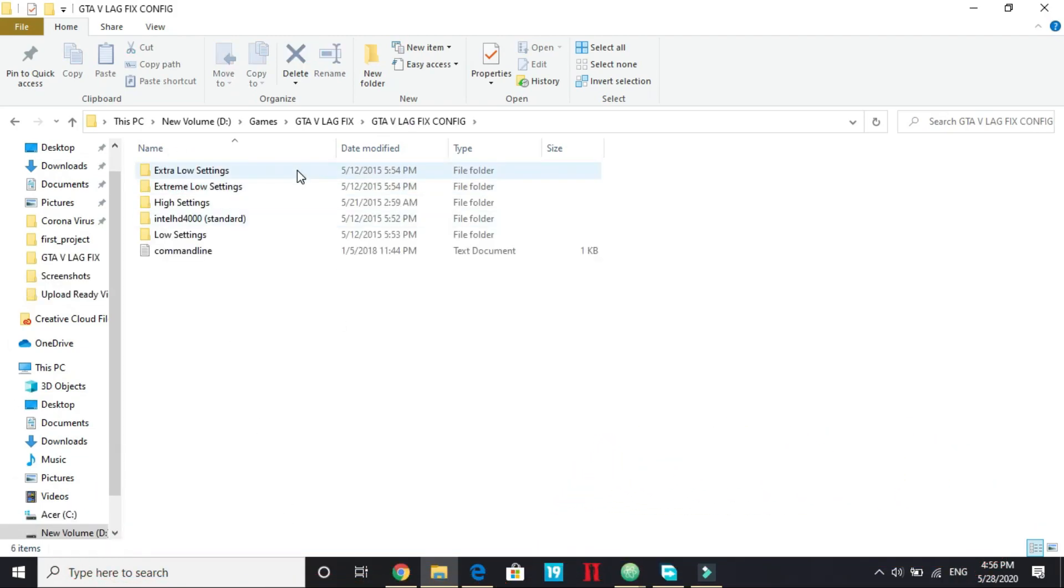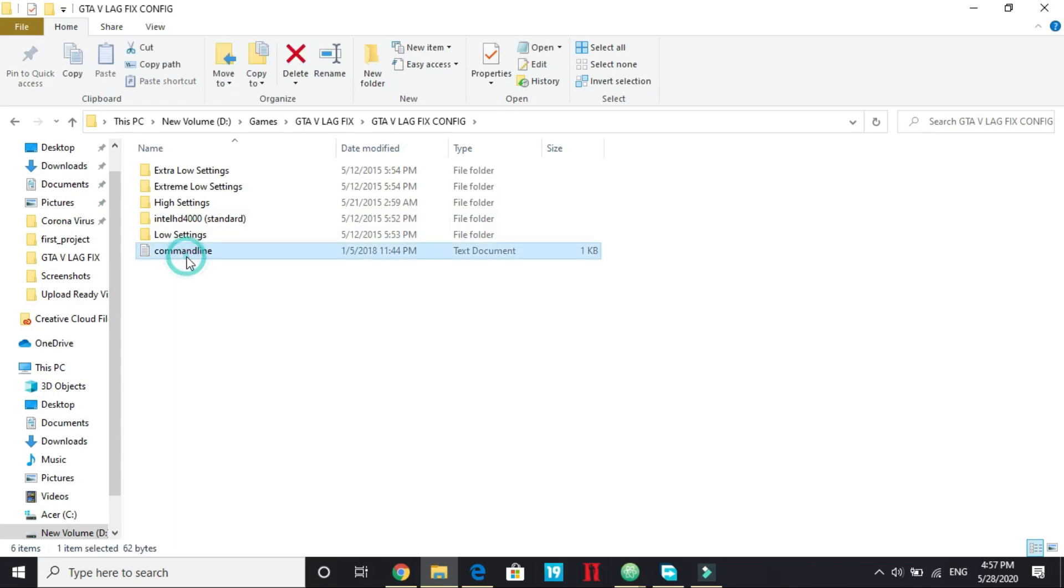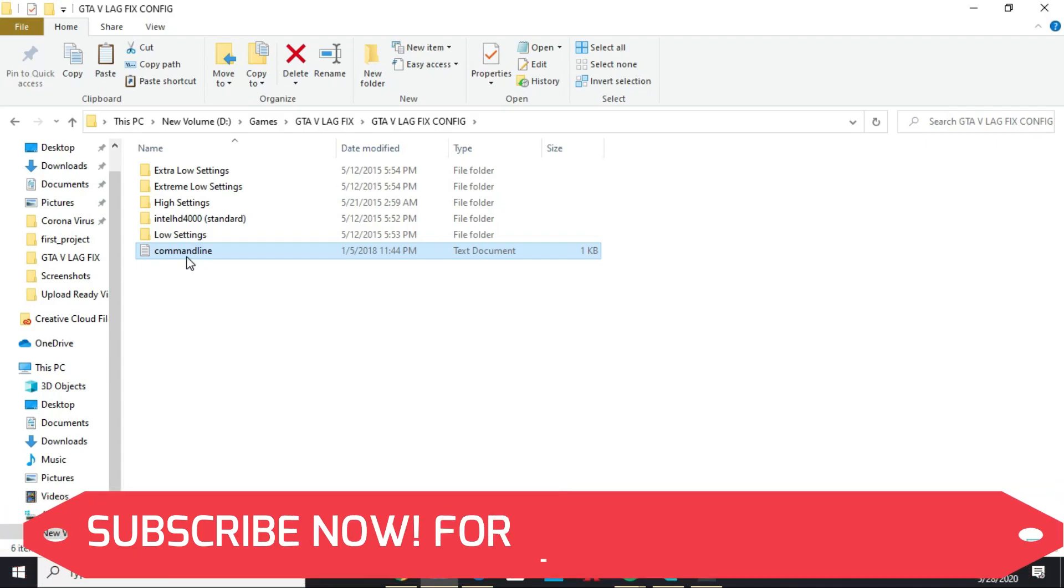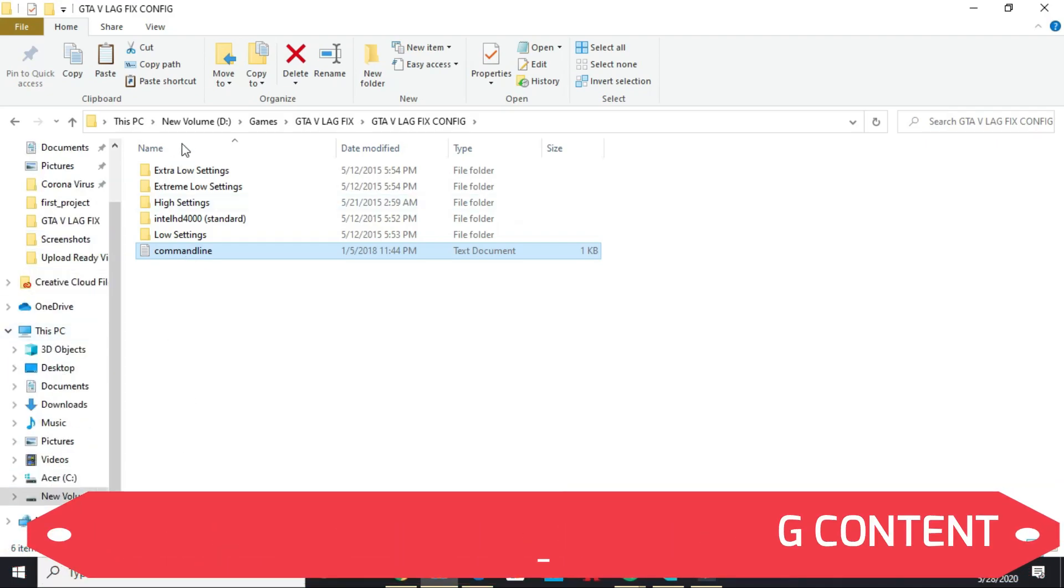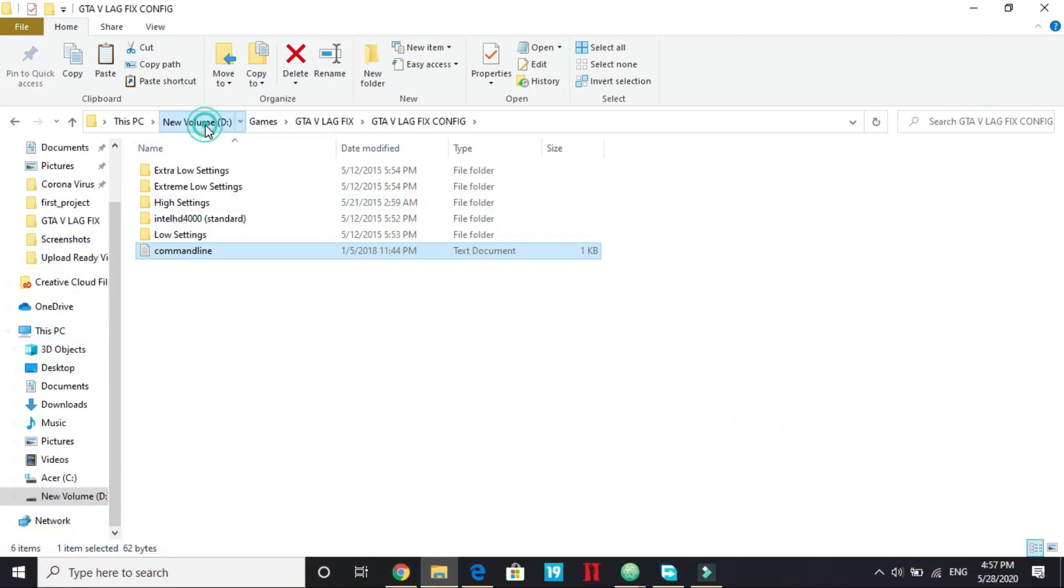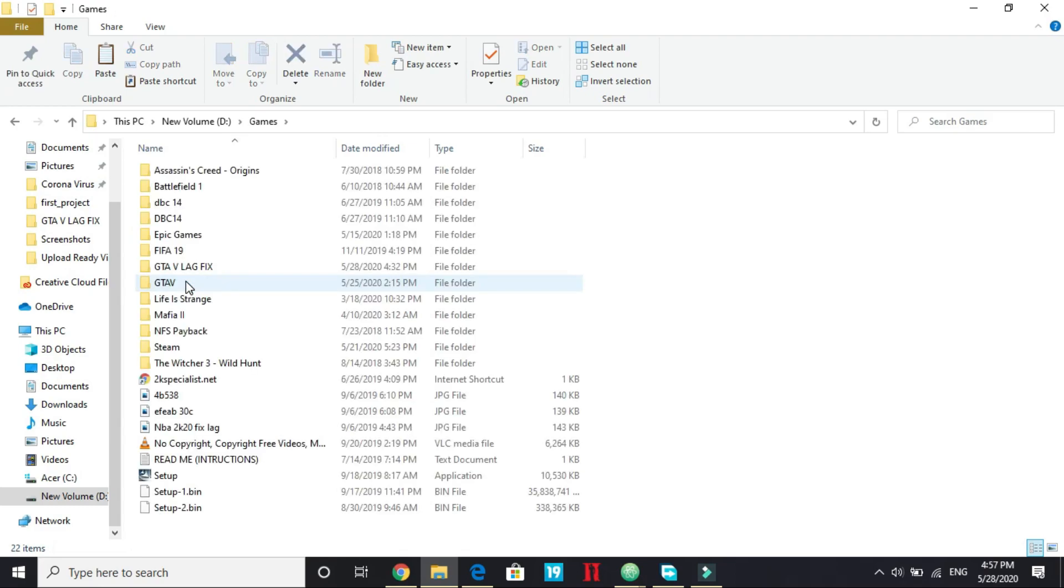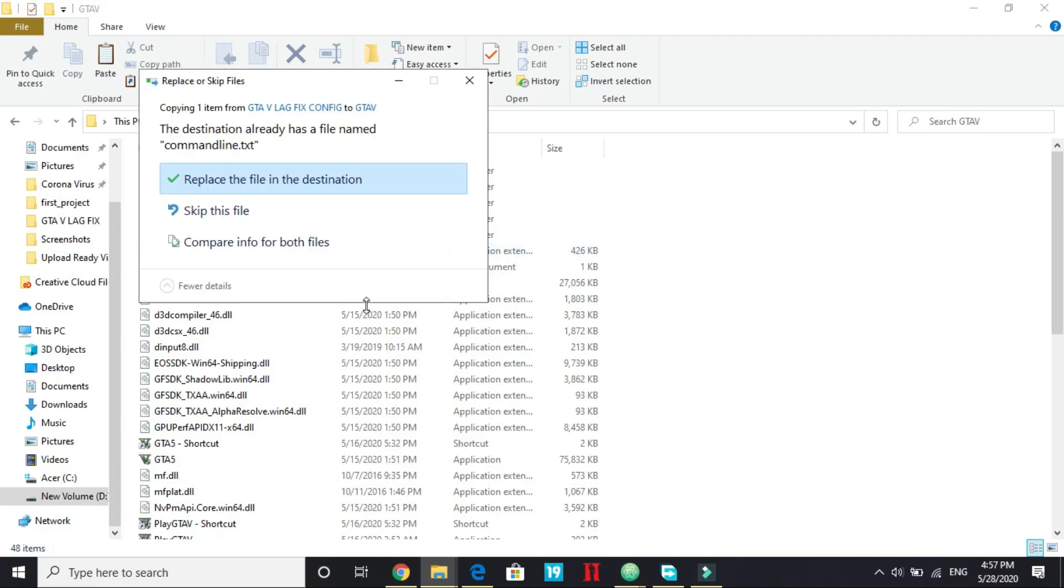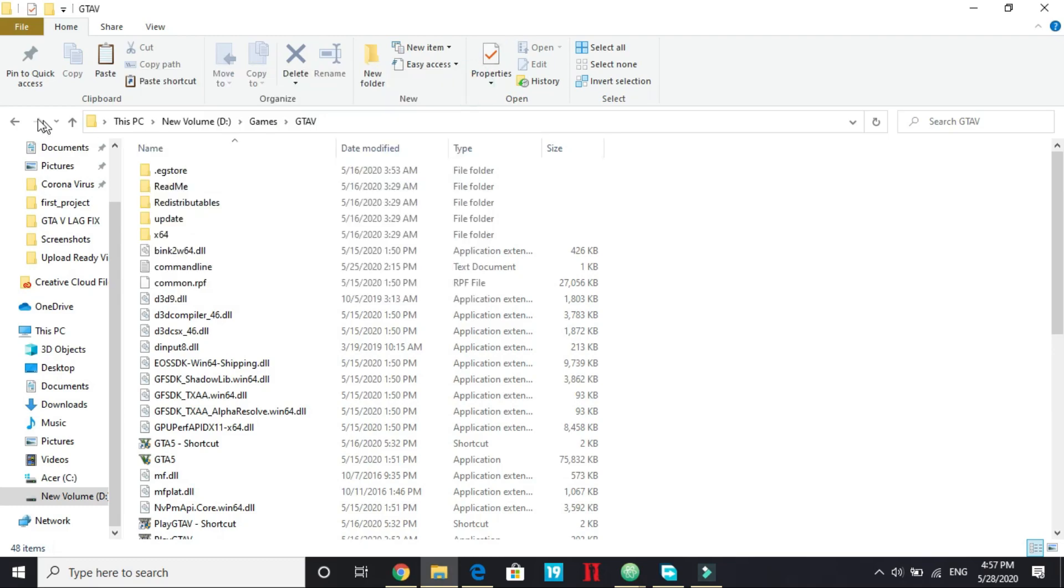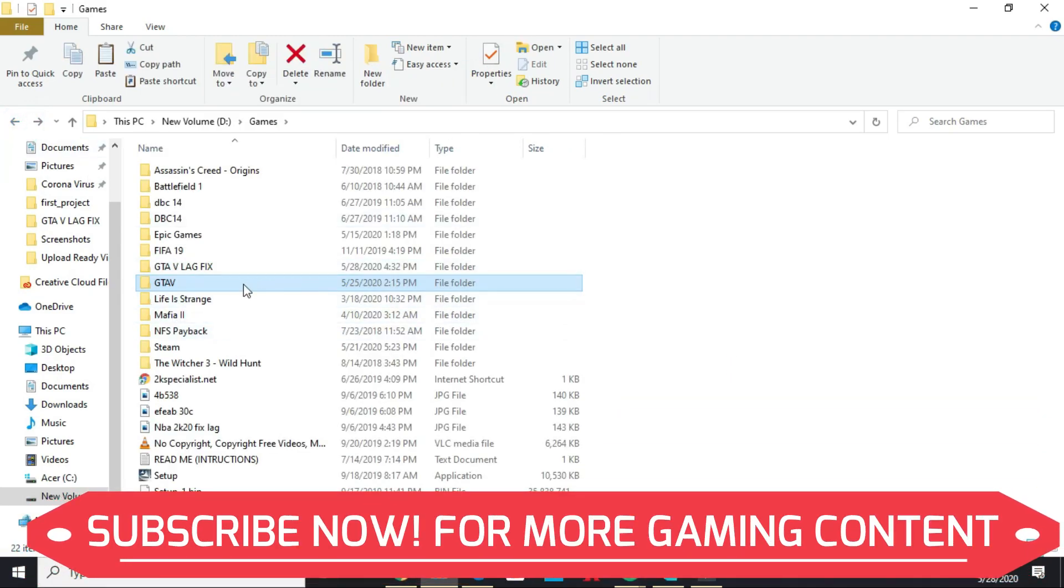Open it and you will see five folders and one command line text document. What you have to do is just copy this command line text document and paste it in your game's directory. So my games directory is in new volume D, games, GTA 5. And just paste it here and replace the file's destination. I'm not replacing it because I've already done so, but you have to replace this.